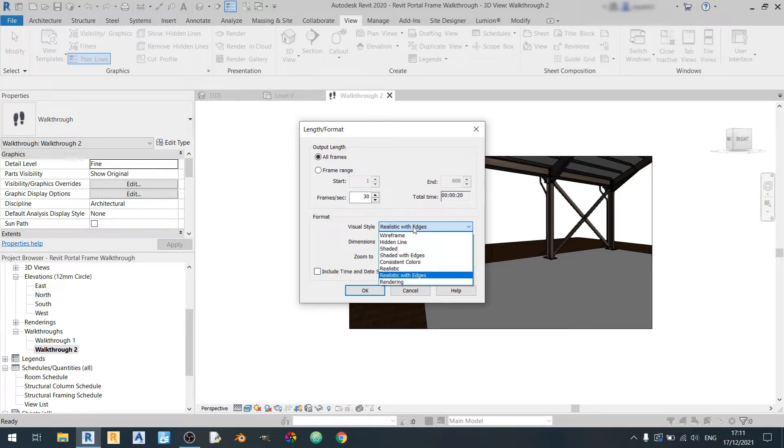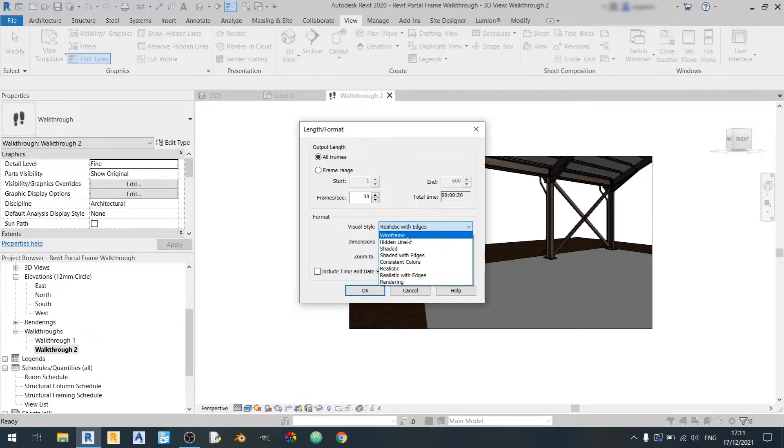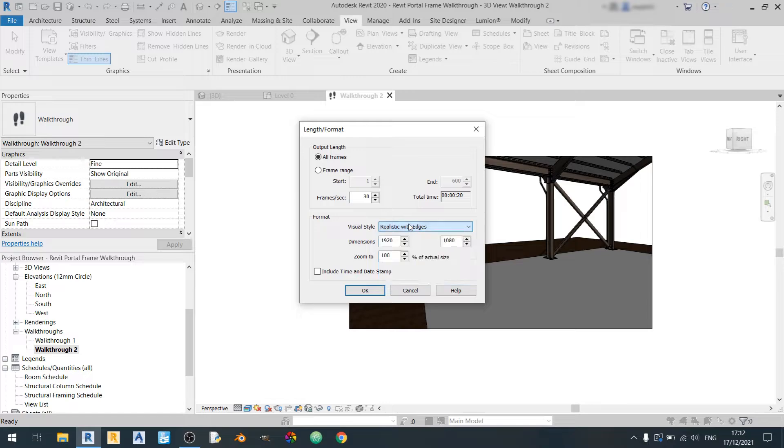You can either choose the visual style from realistic with edges, rendering and there are quite a lot of other options here. There's no ray tracing option just to note. So I'll just click on OK with these settings here and I'll quickly save it.